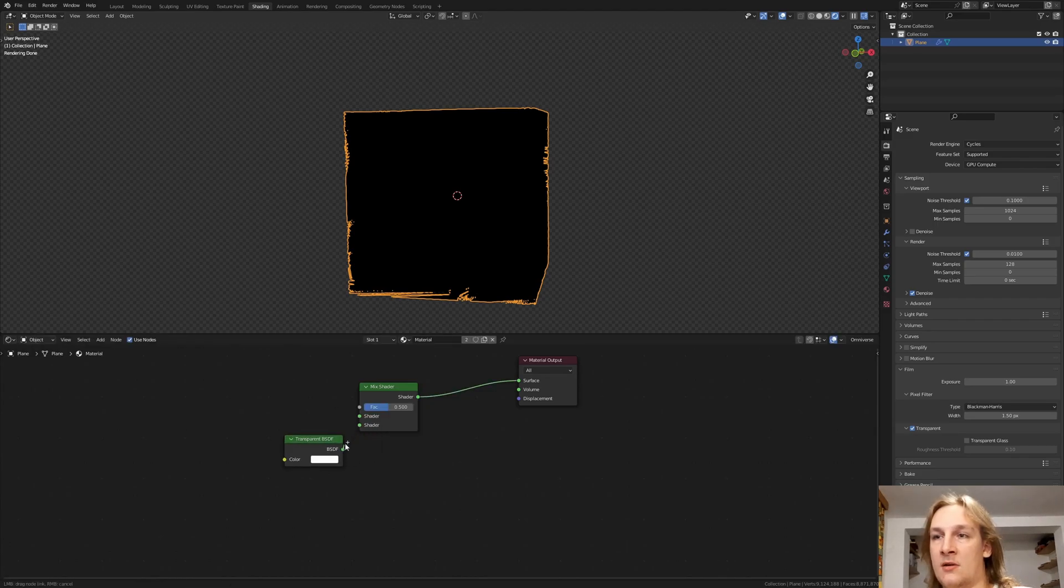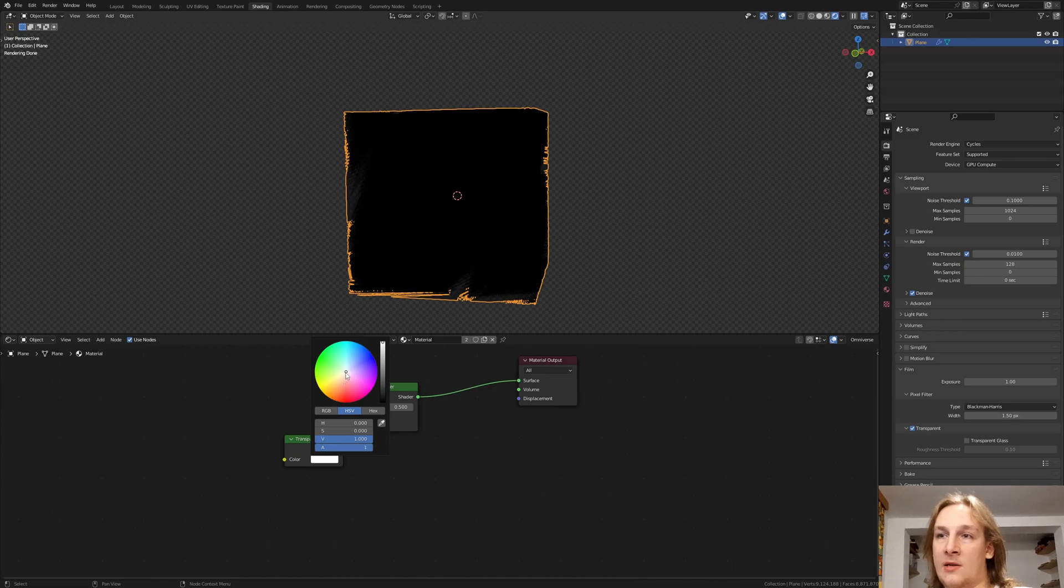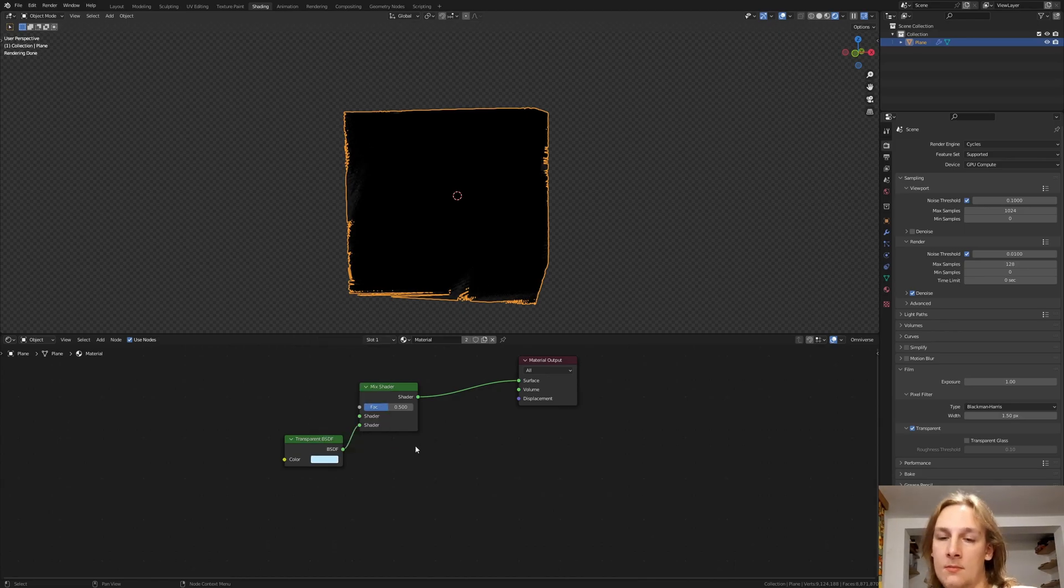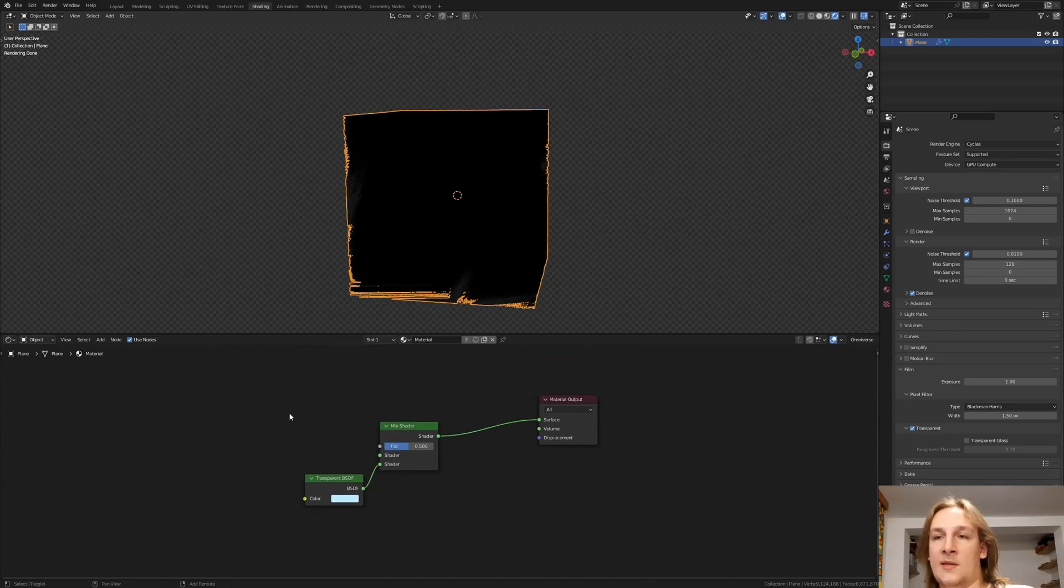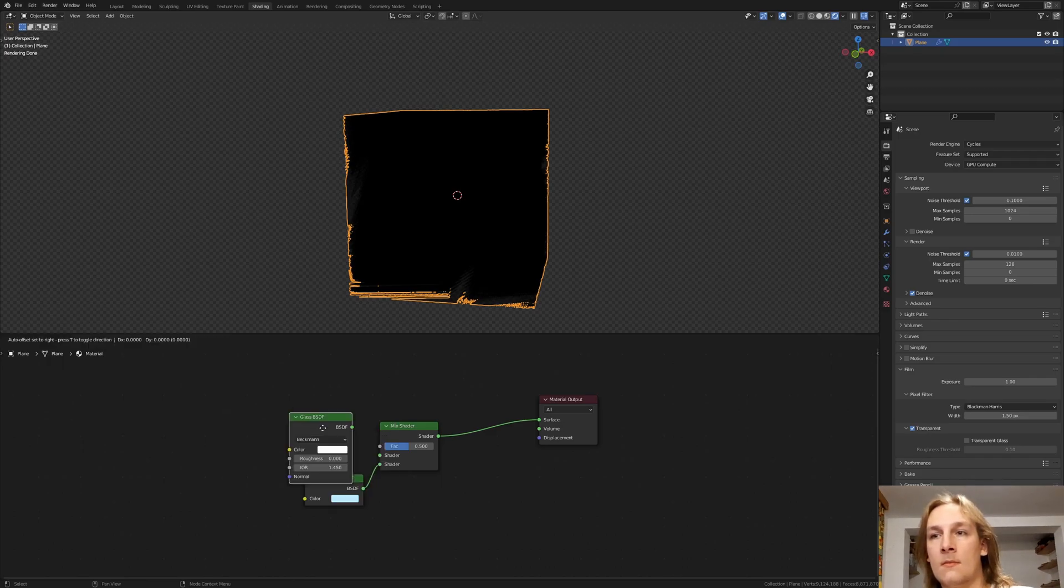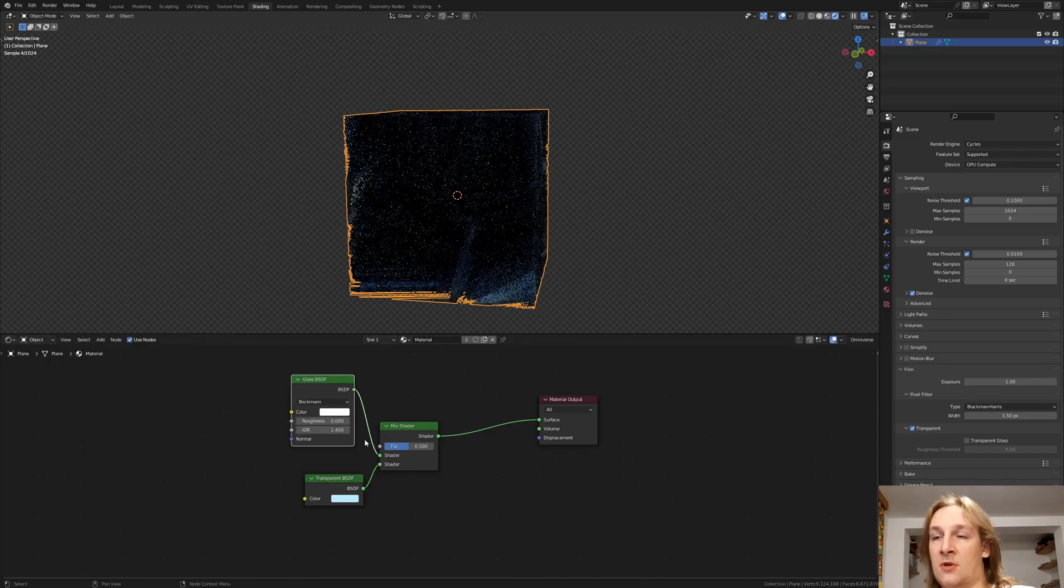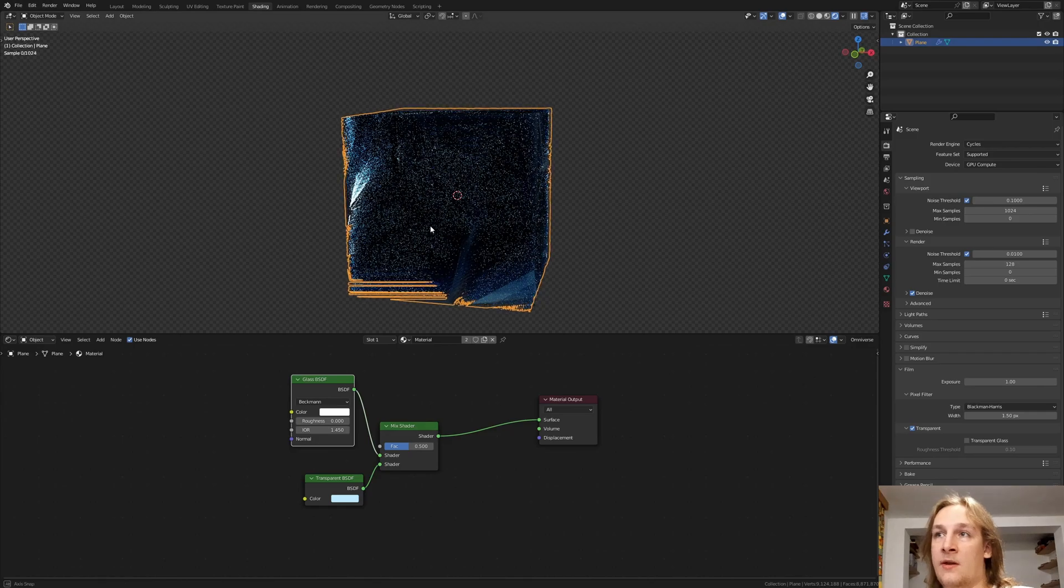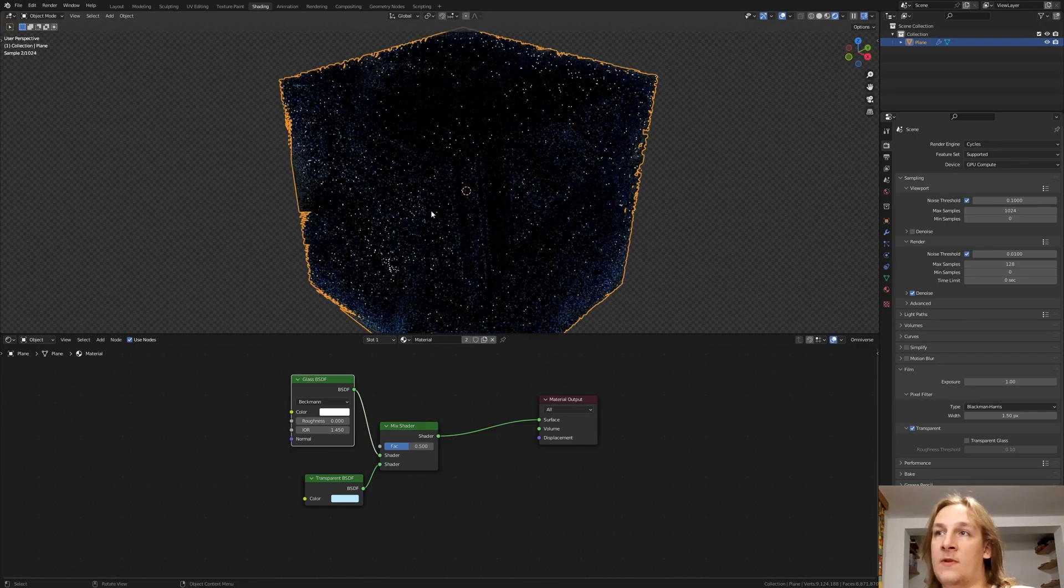And let's also add a transparent BSDF. Plug that into the shader on the bottom. And let's make it a light blue. Let's also add a glass shader. Plug that into the top. And now we've got something like this.